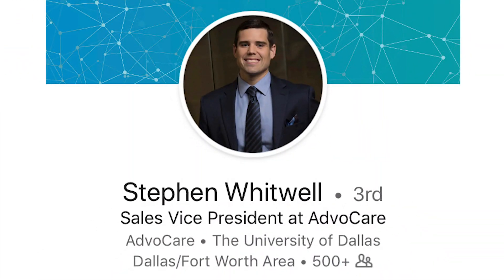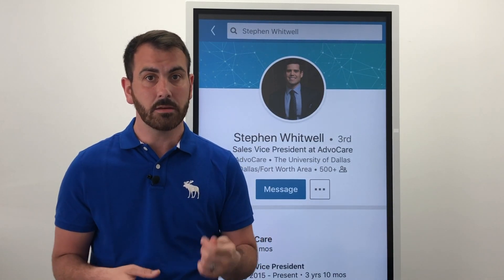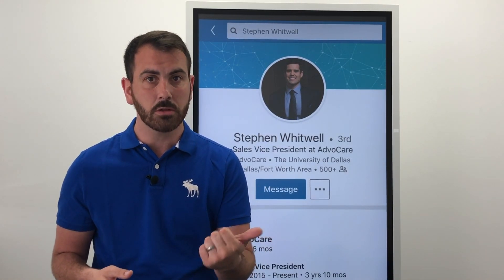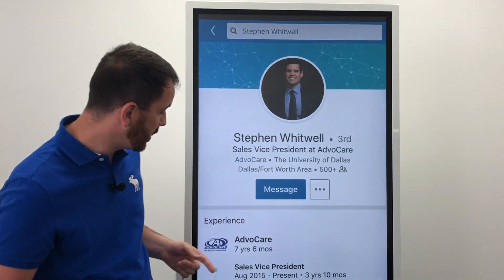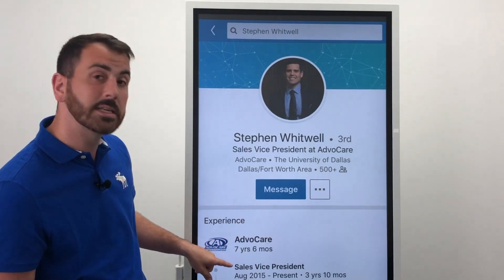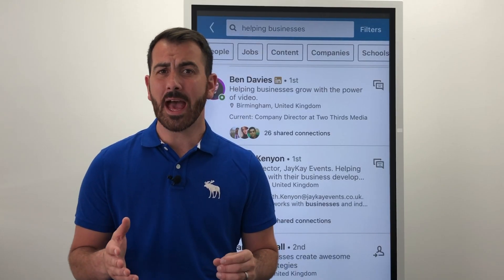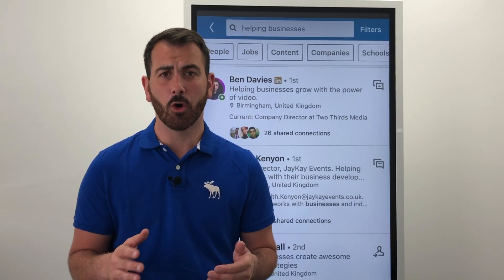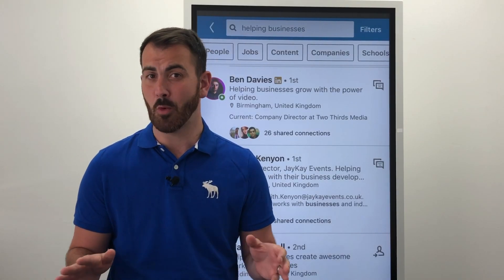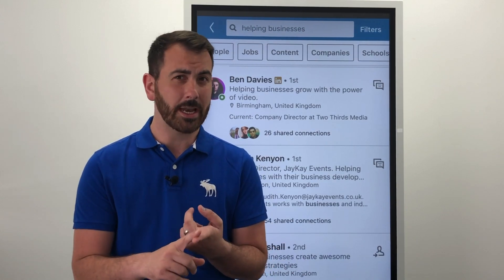As a standard, Stephen here says that he's sales vice president at Advocare. LinkedIn puts in your job title and your current company by default, and as you can see, that is exactly what we've got. Stephen works at Advocare and is currently sales vice president.